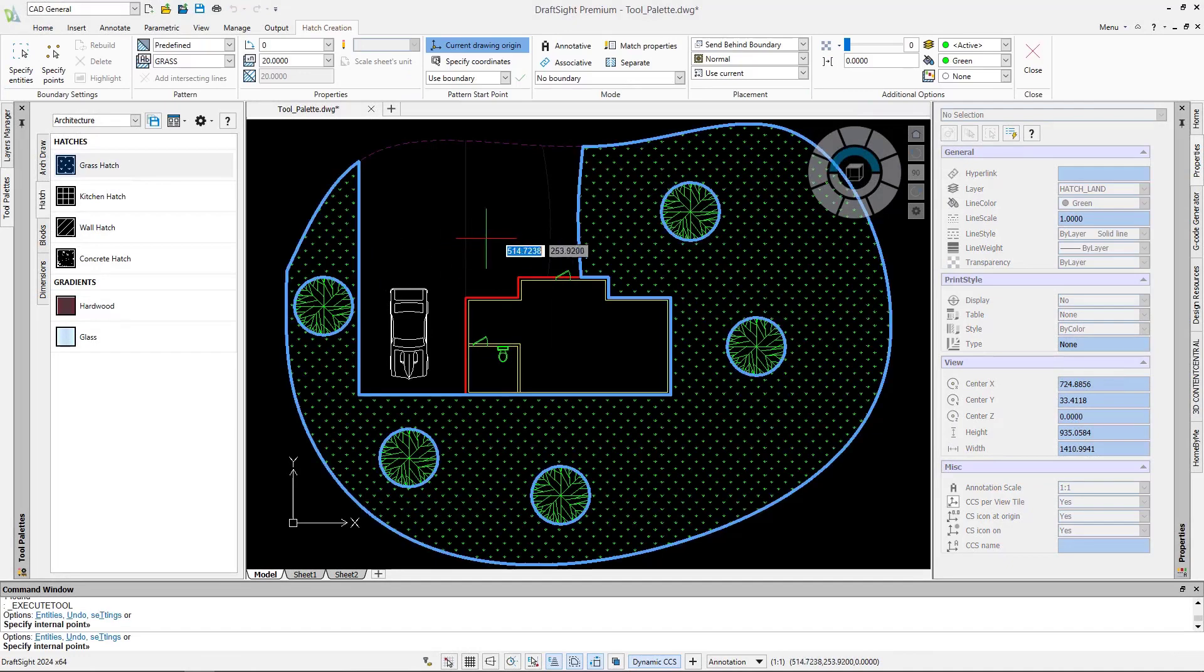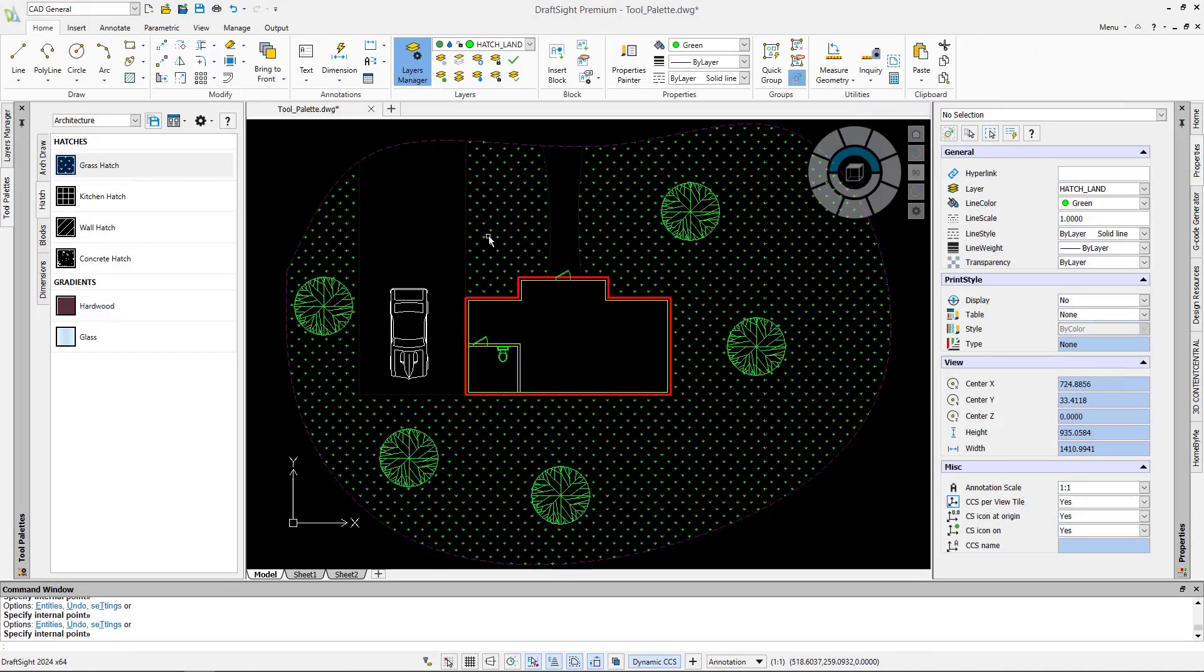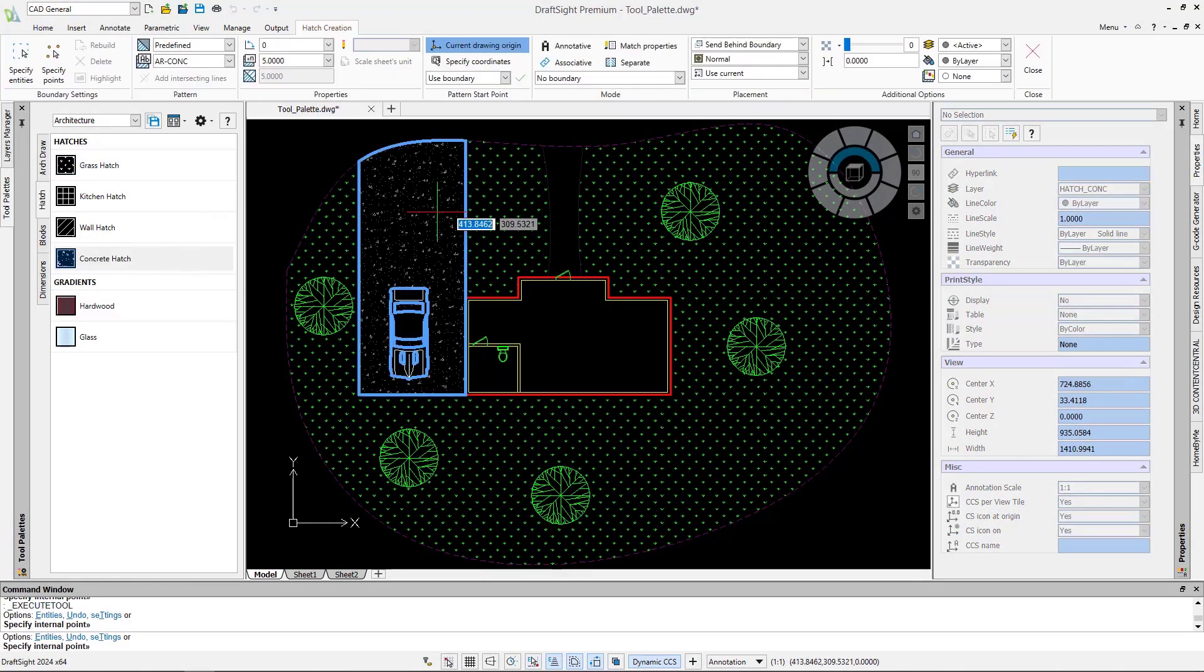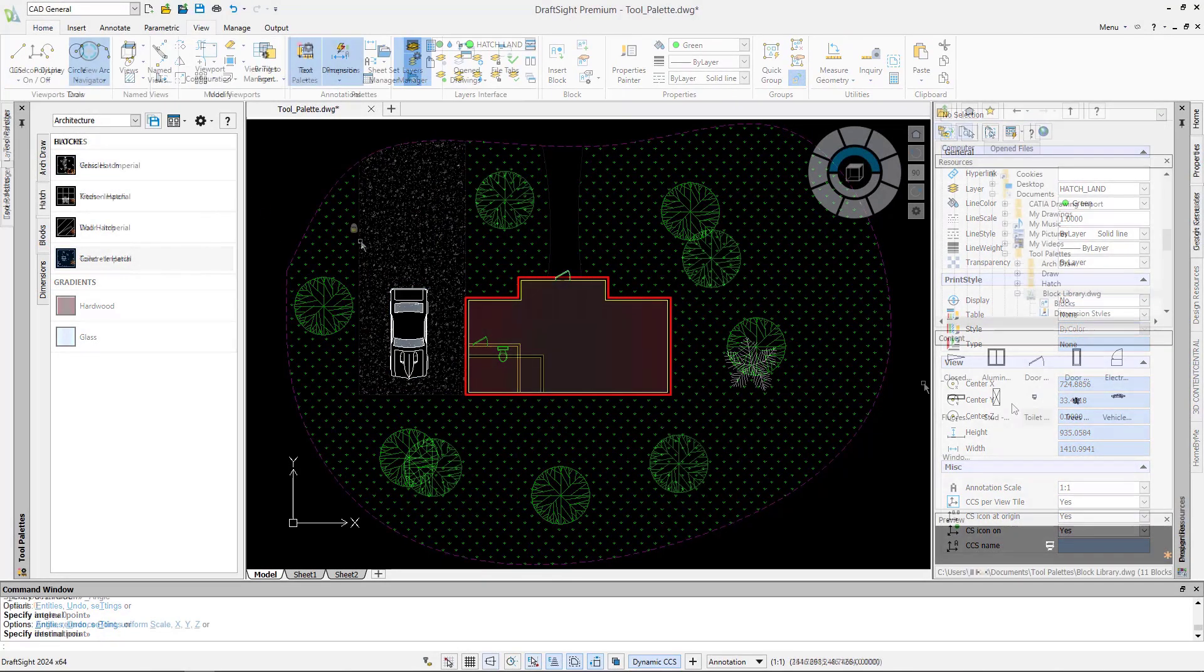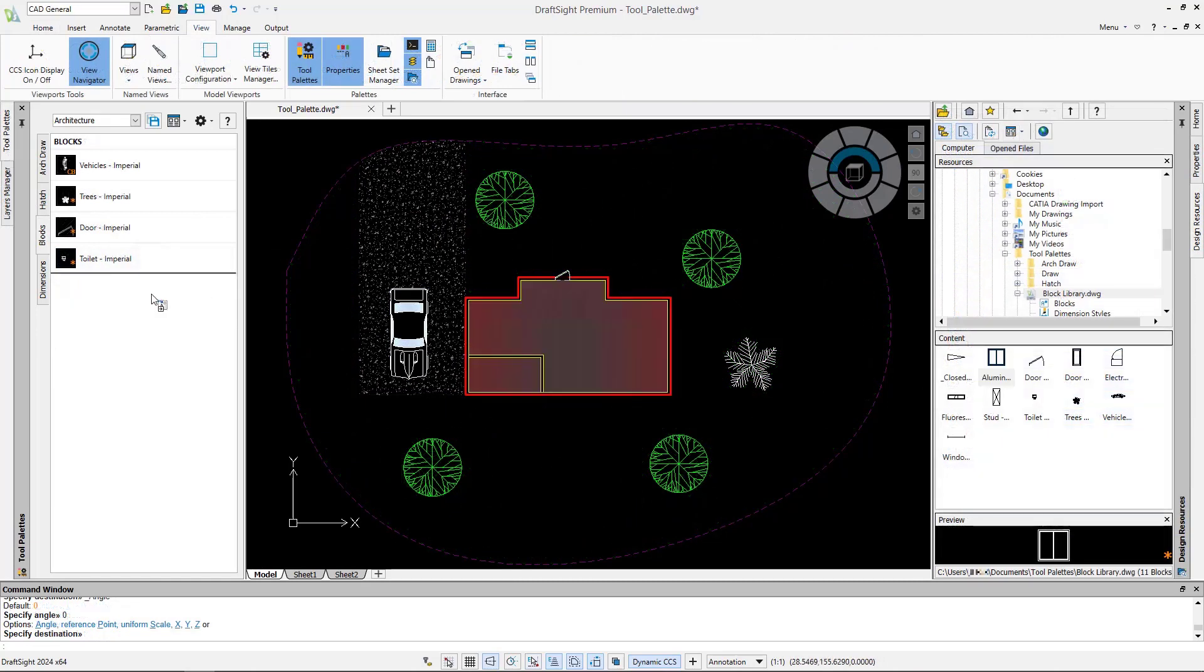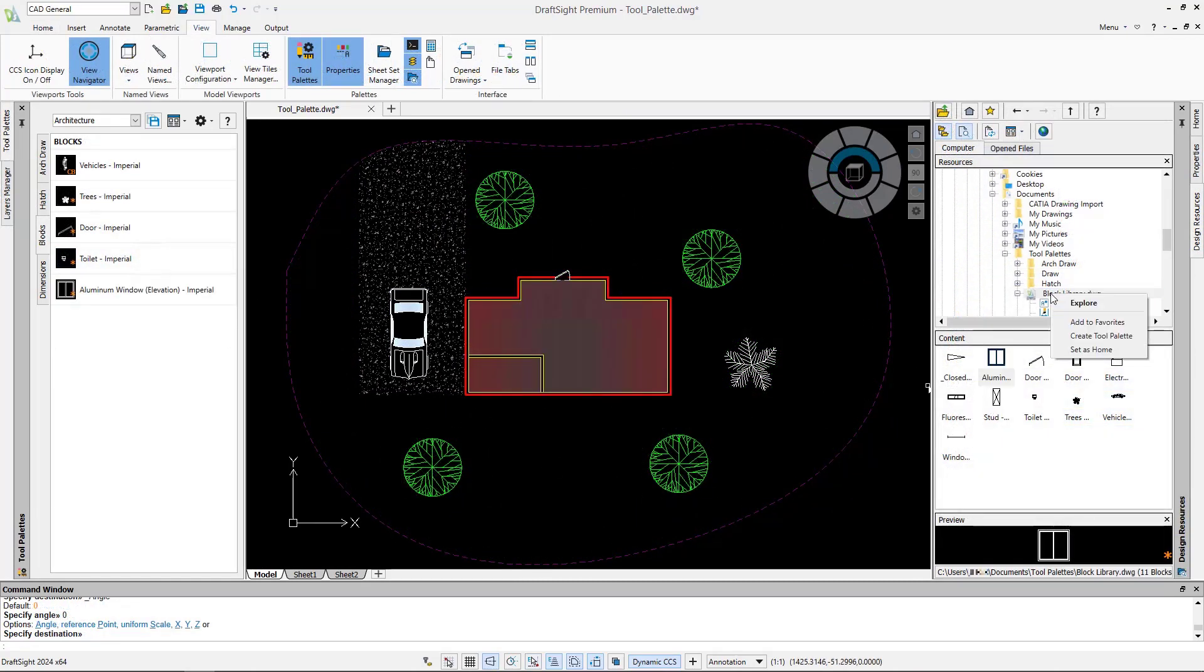Tool palettes are used in DraftSight to improve productivity with customized tools. You can create new palettes or simply import one that was previously created in another 2D CAD tool.